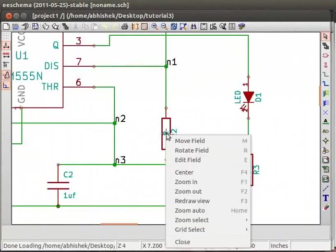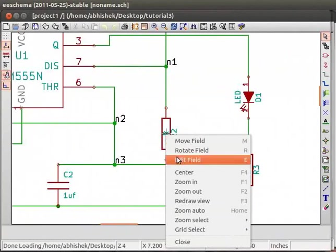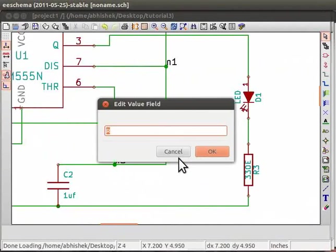This will open edit value field window. Type 1M and click on OK.